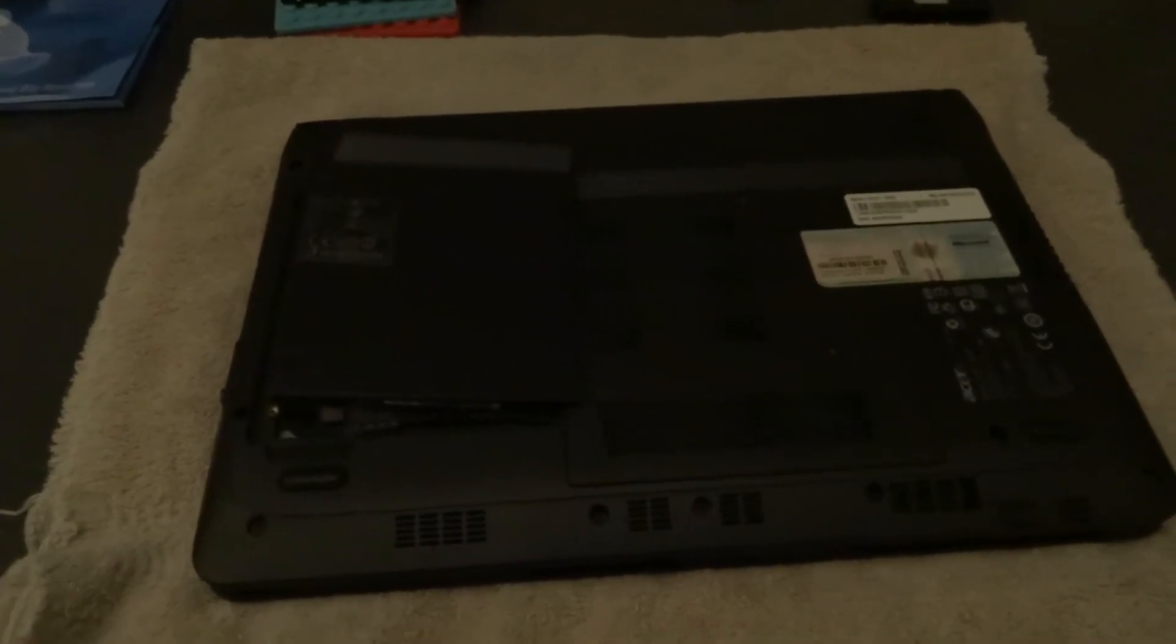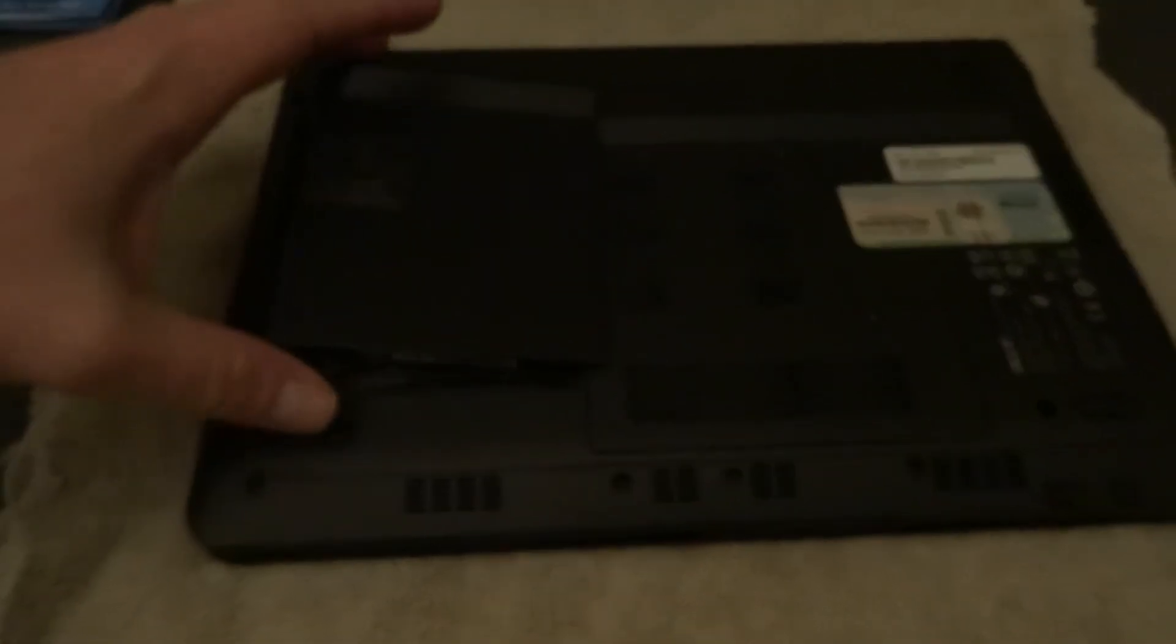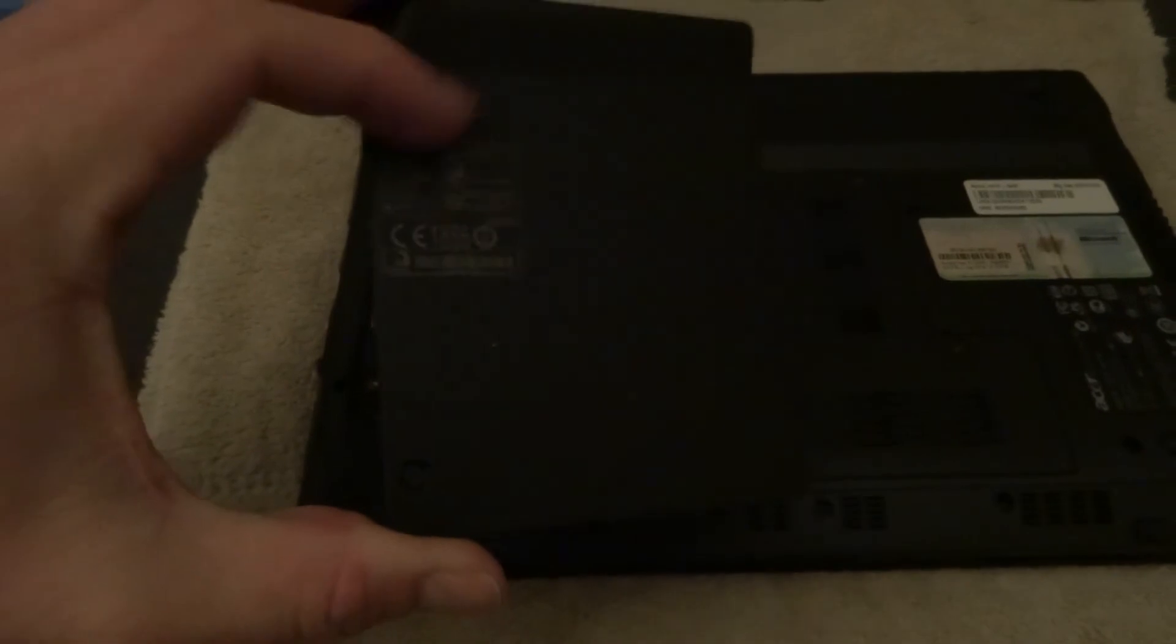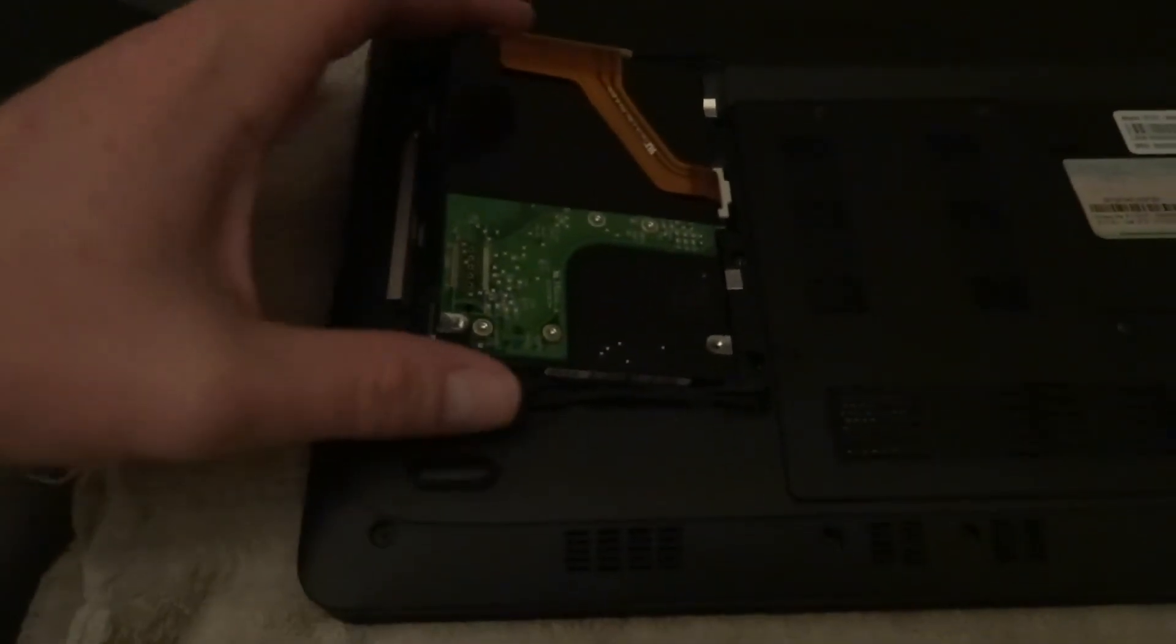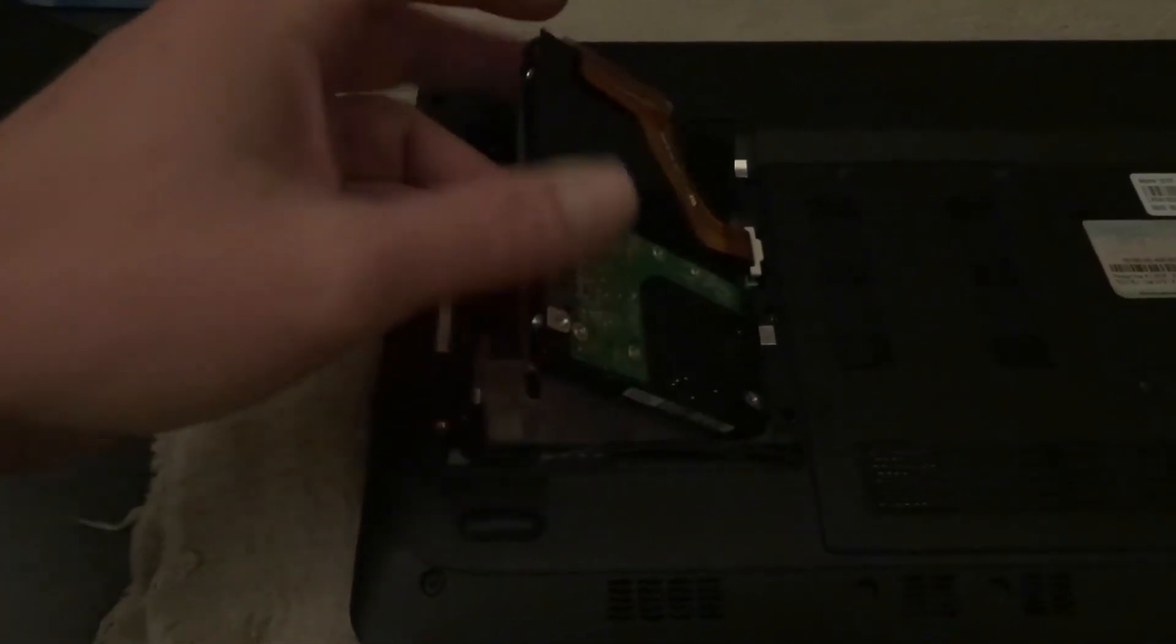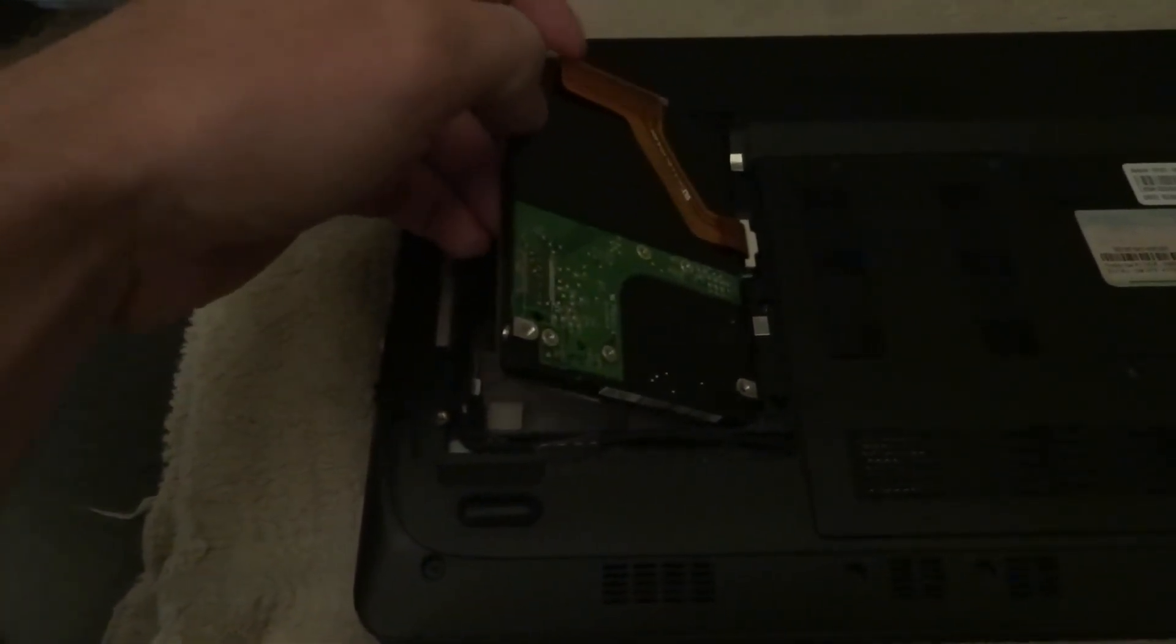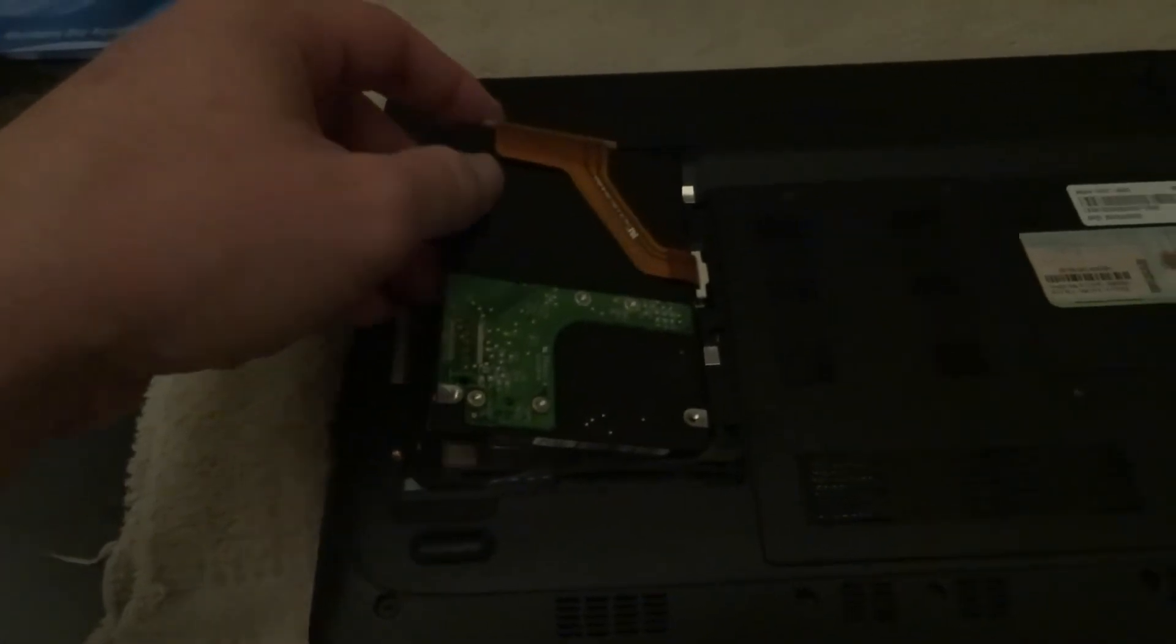So removing the old hard drive and installing the new one is pretty simple. You flip it over and there's an access panel here, which just has two screws. Take that out. And I've already loosened the drive here, kind of loosened the drive. And then there's a single connector here. Take it out, plug in the new one, and you're good to go.